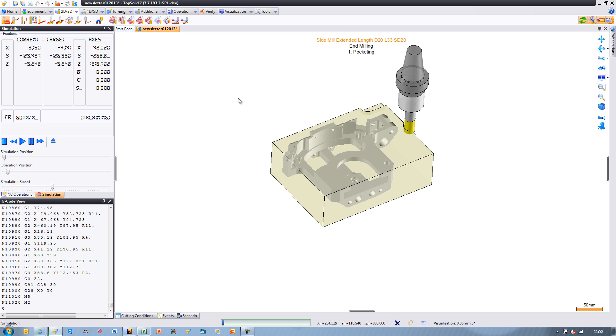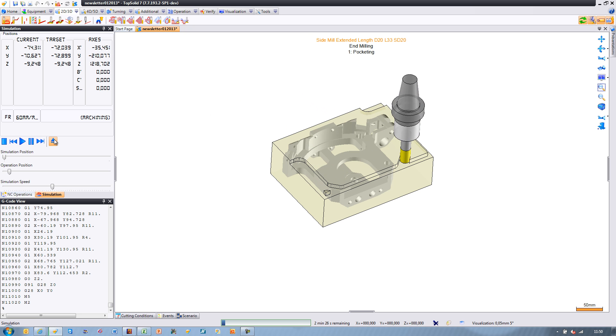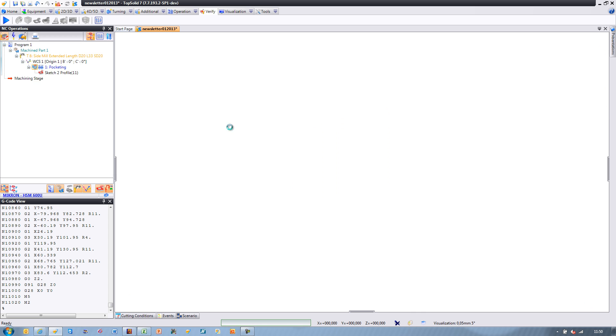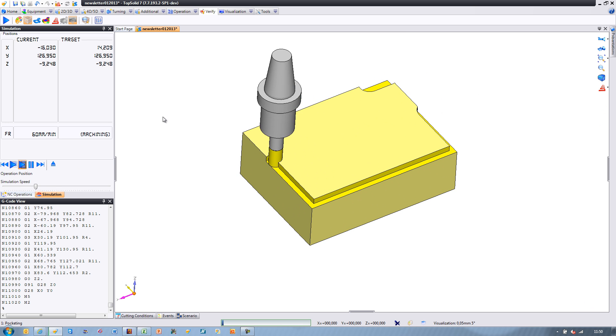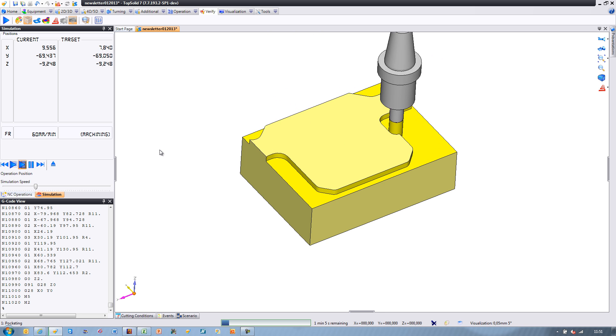Let's have a look in verification. Even in verify, the toolpath looks perfect. Hopefully, this gives you some ideas of possible ways that you can harness the power of TopSolid7.